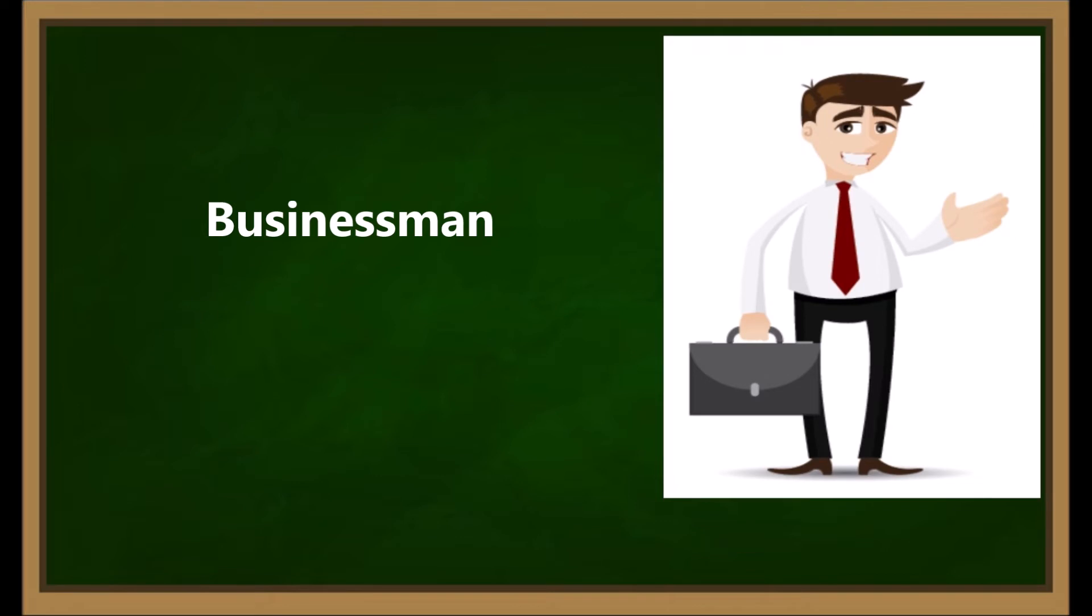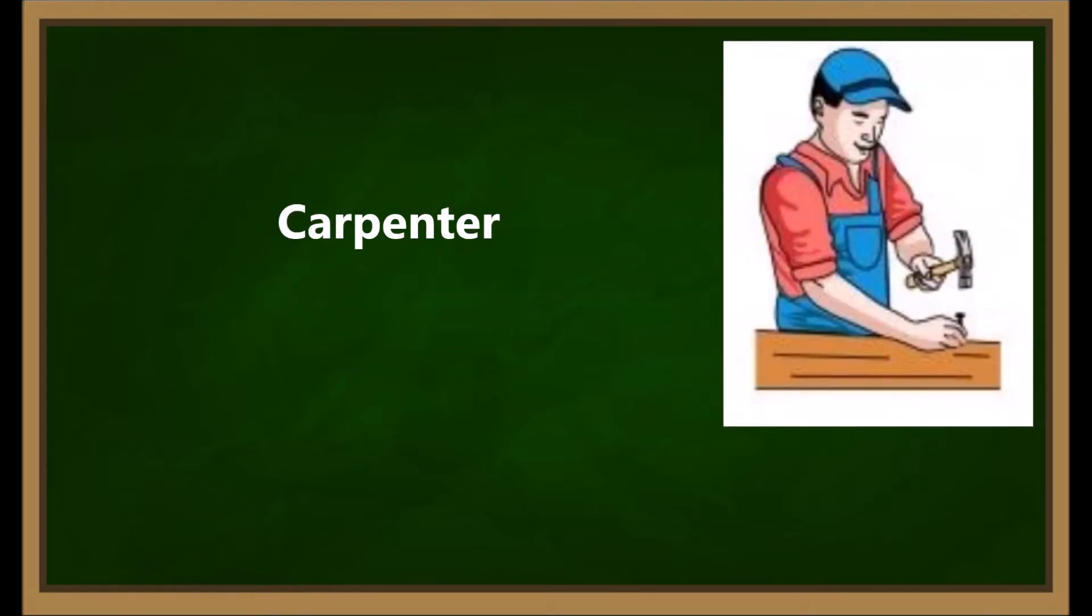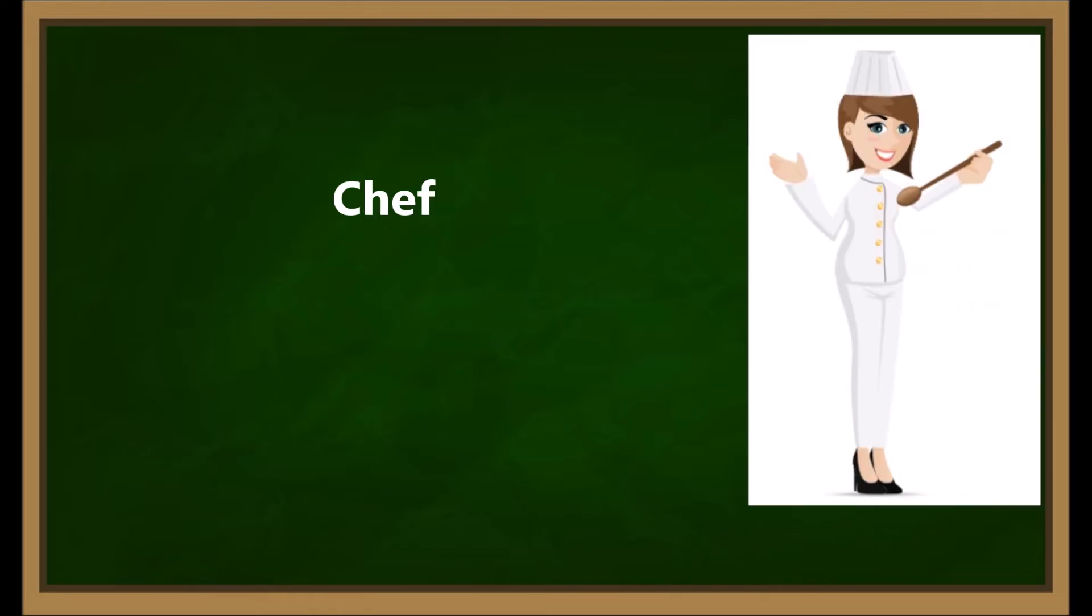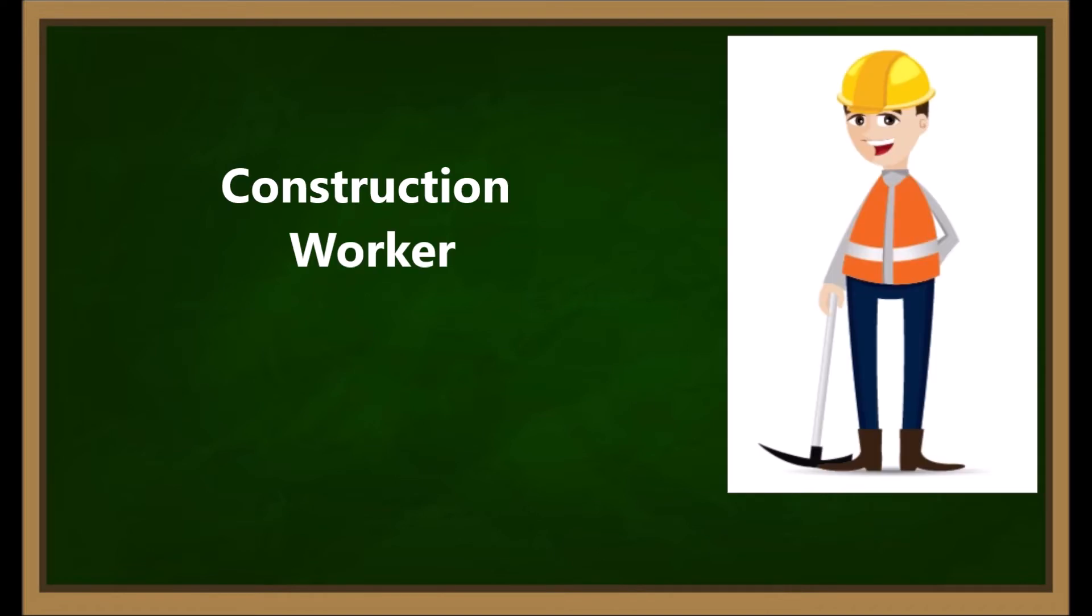Businessman. Carpenter. Cashier. Chef. Construction Worker.